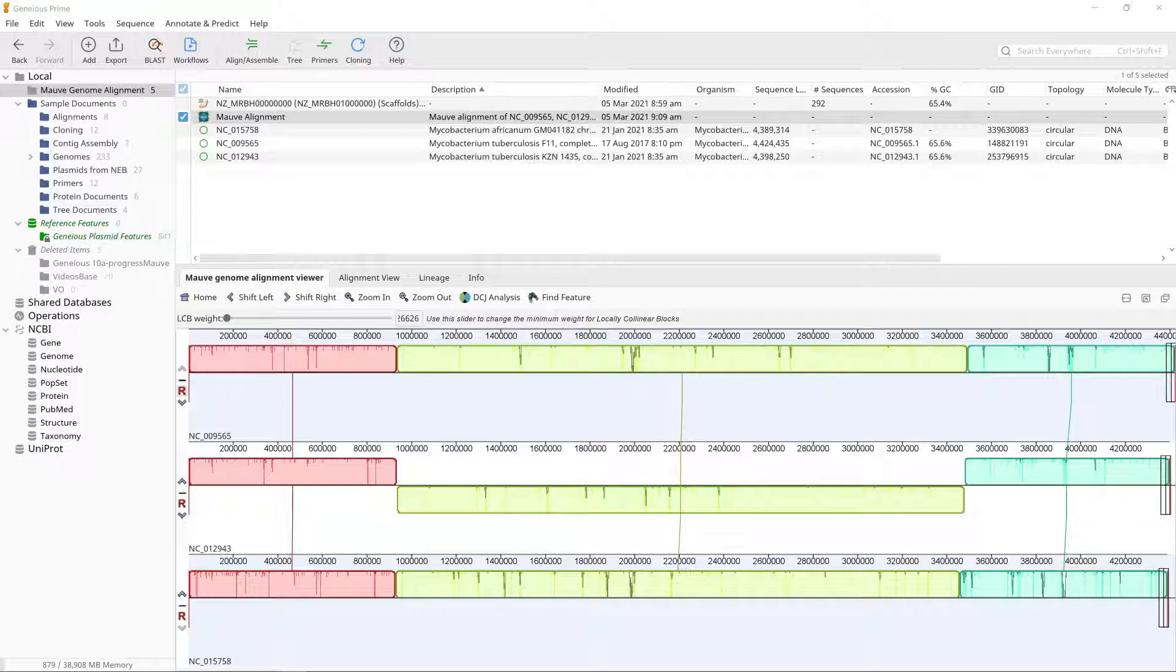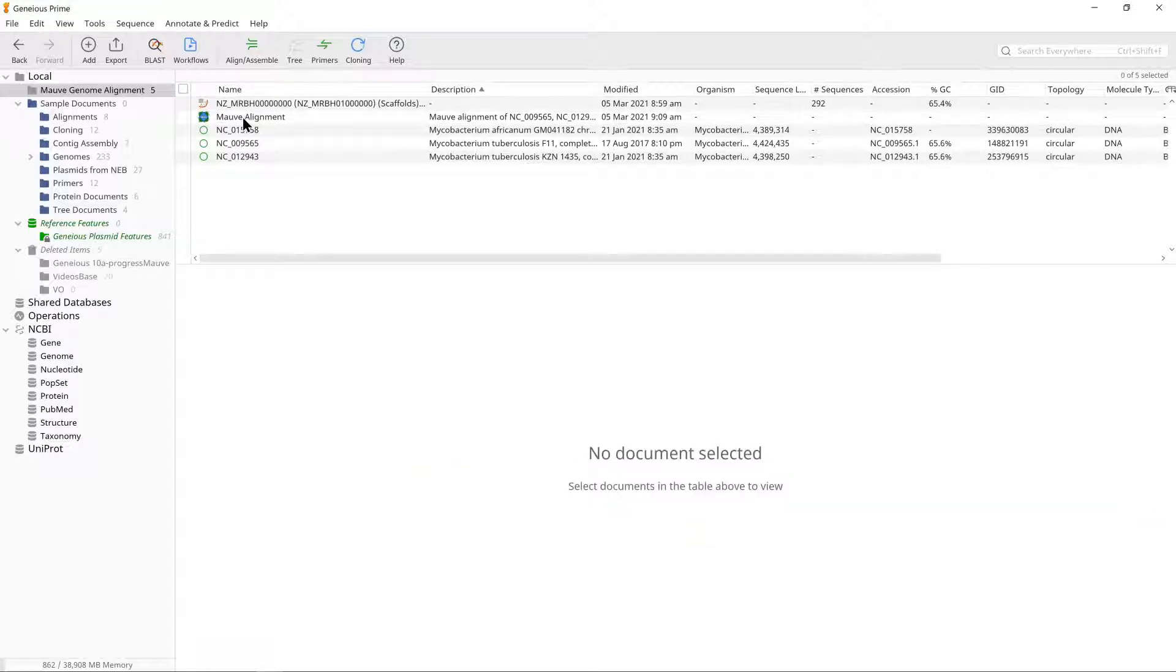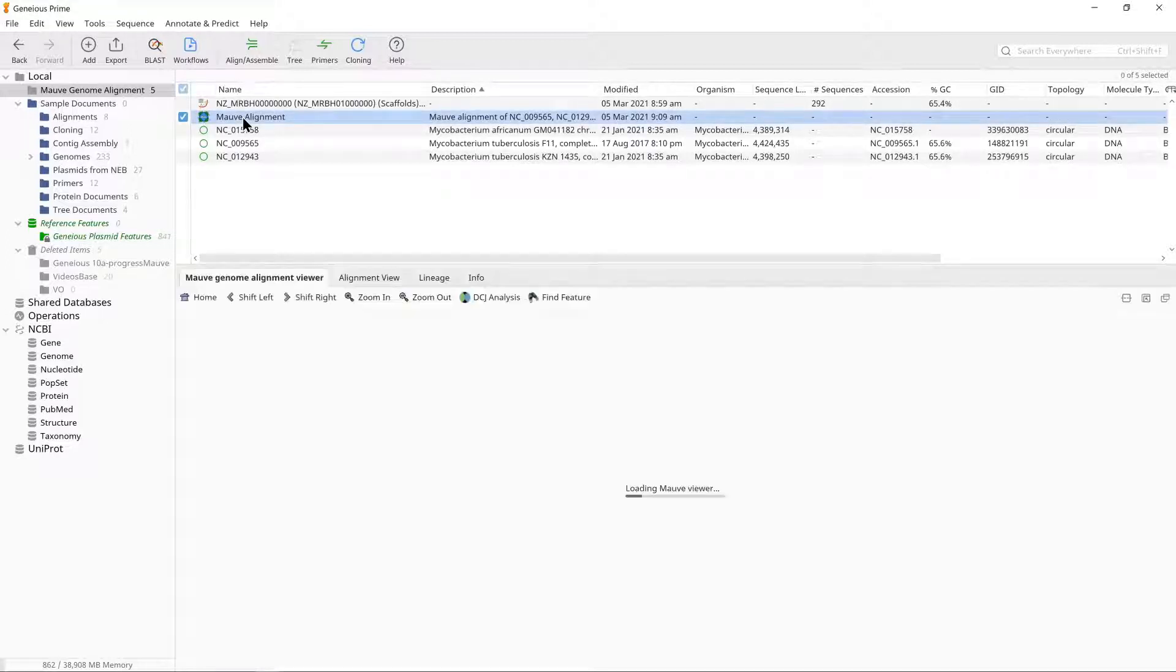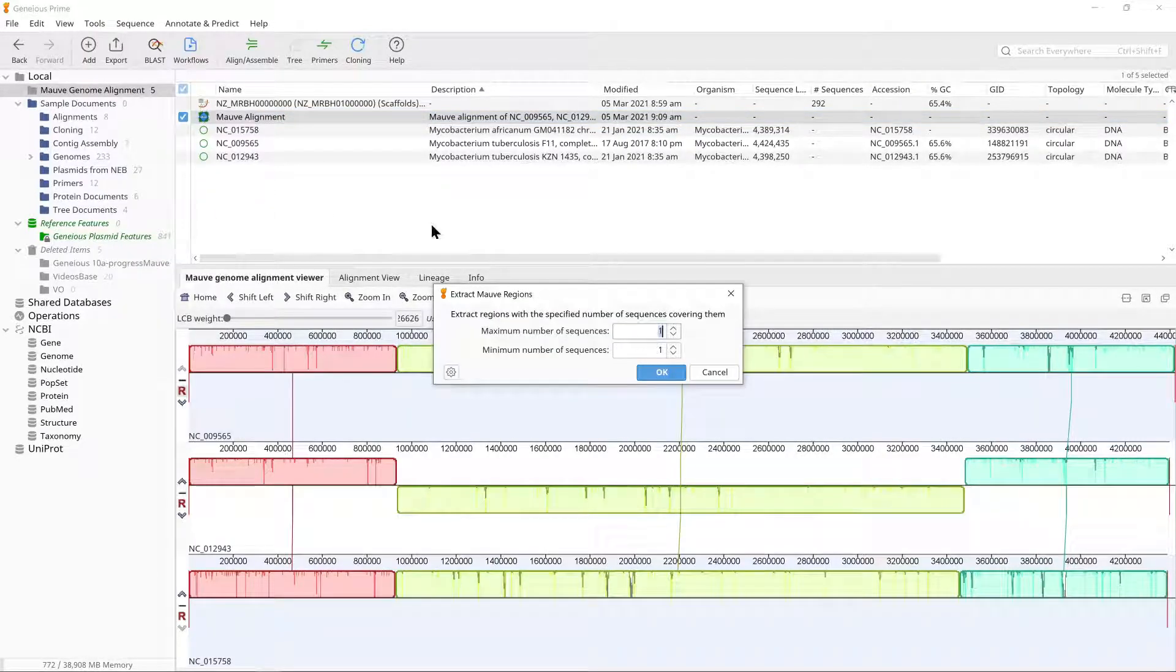This involves extracting each LCB alignment, then concatenating them to make a single alignment document. To do this, select the alignment of three genomes you created in Exercise 1, then go to Tools, Extract MOV Regions.